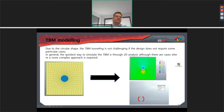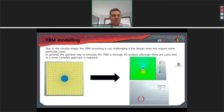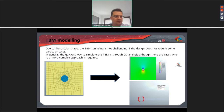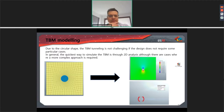The first and easiest way to model the TBM is to carry out the analysis using the LDF — that is, the equivalent deformation based on the ground convergence–confinement curve. The so-called LDF in Midas is equivalent to the beta factor, which is the relaxation coefficient. This is a very easy way to carry out the analysis of a TBM in Midas.